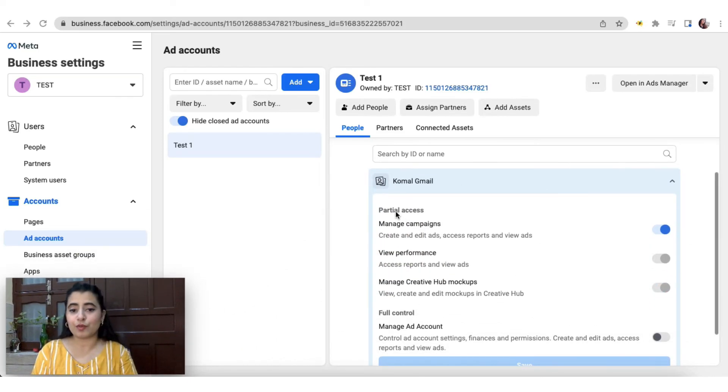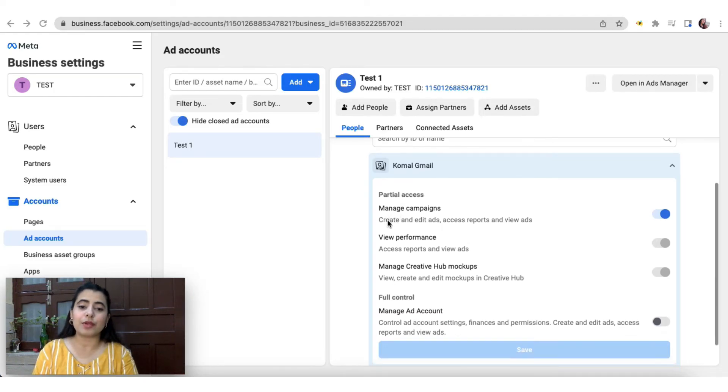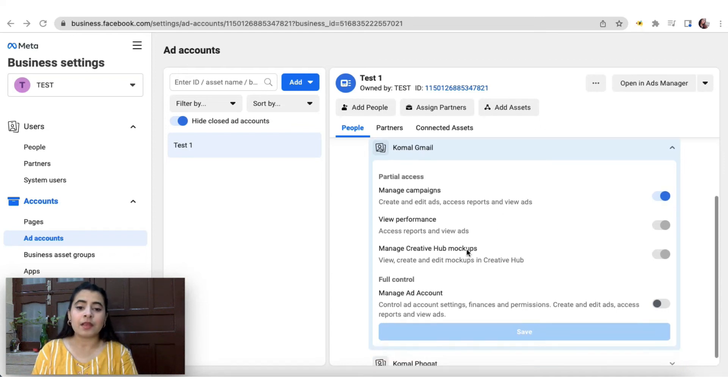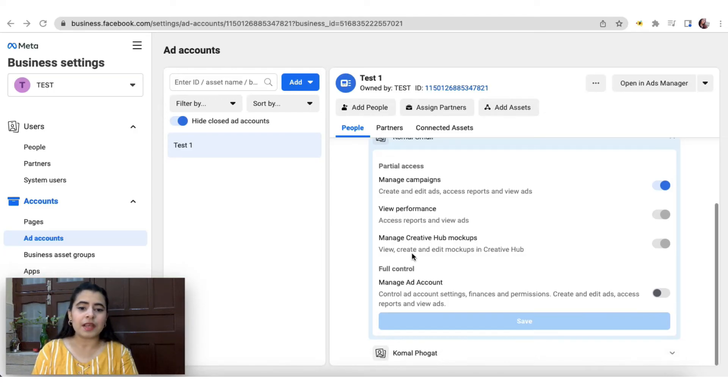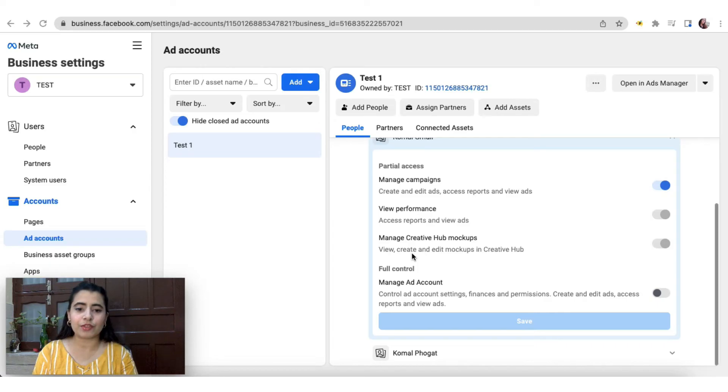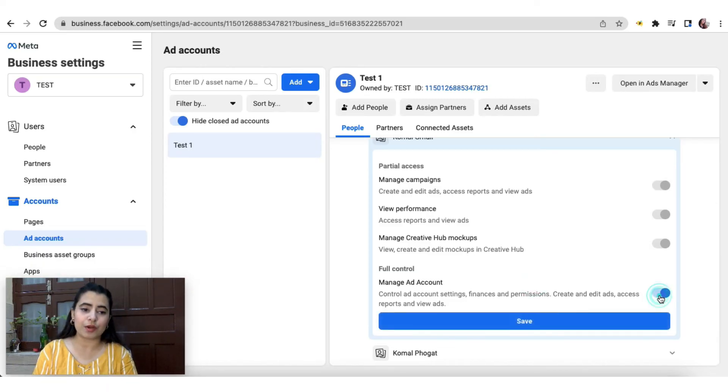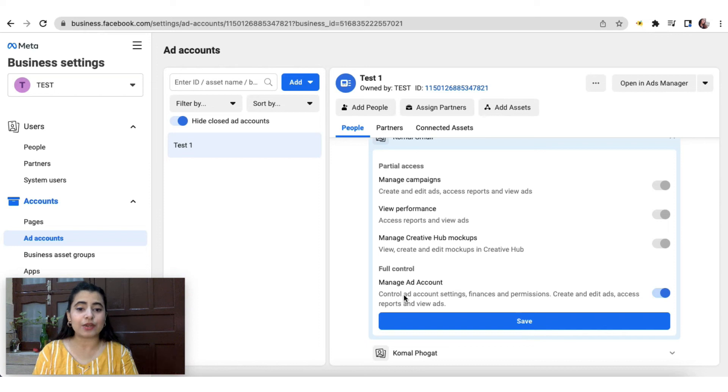The first and foremost is that of partial access. This allows people to create and edit ads, access reports and view ads. So there are other options available as well, which includes viewing performance and creating mockups. Again, this isn't of much use as per the topic that we are discussing, which is more related to billing information, which is present over here in full control. So if you want to give access to somebody, then you can simply turn on the toggle and they will be able to manage your ad account. As it is written in the description as well, that it controls ad account settings, finances and permissions.